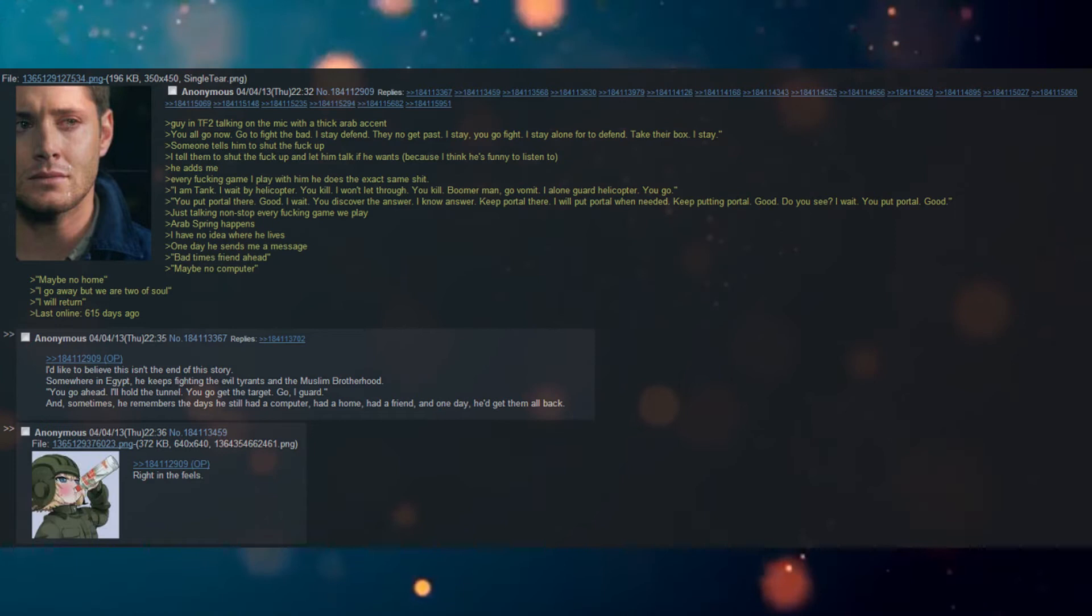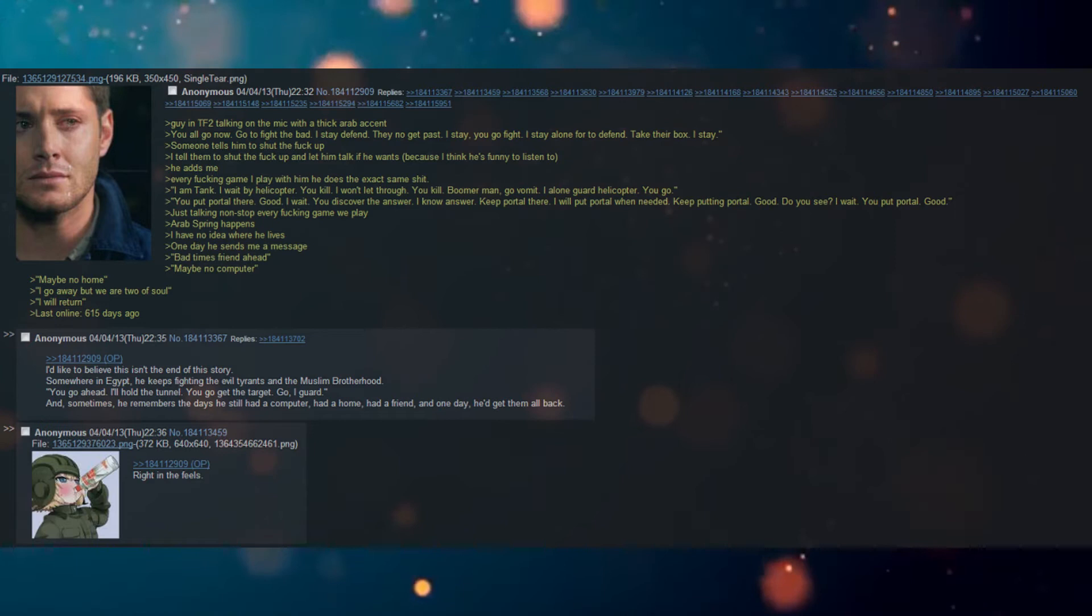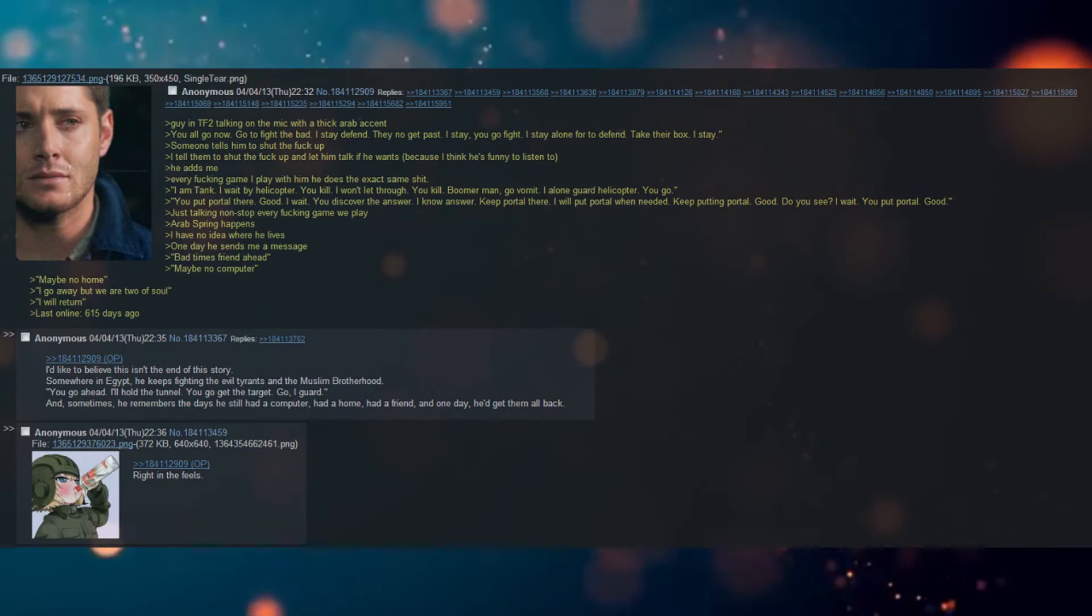I am tank. I wait by helicopter. You kill. I won't let through. You kill. Boomer man, go vomit. I alone got helicopter. You go.